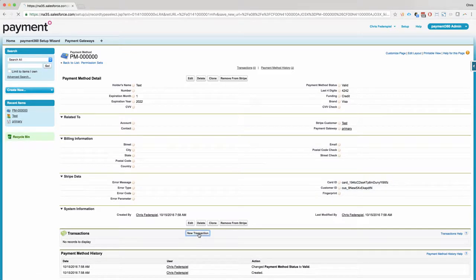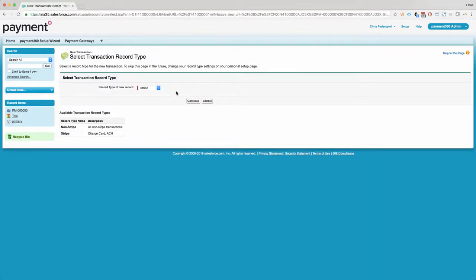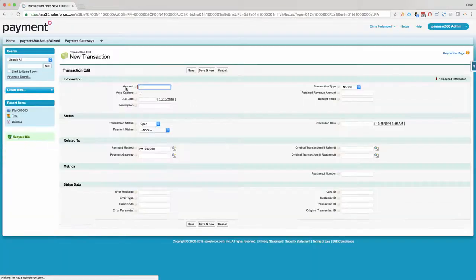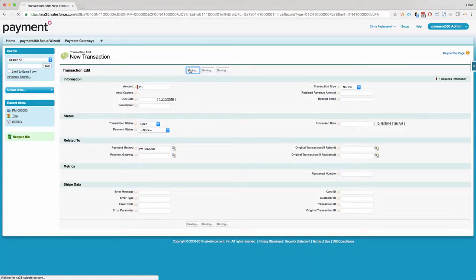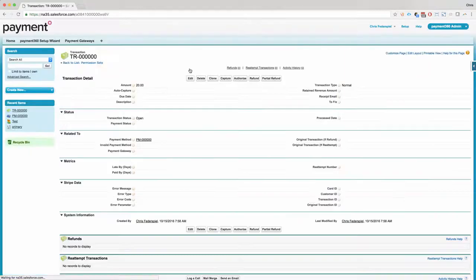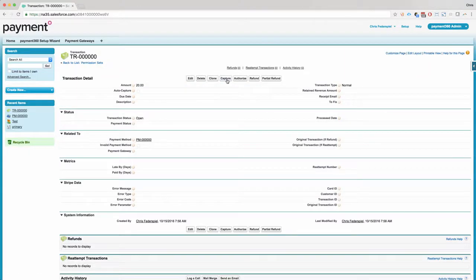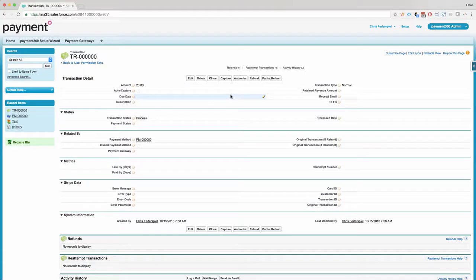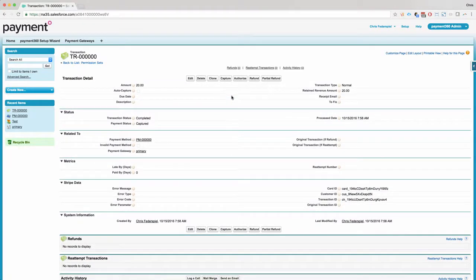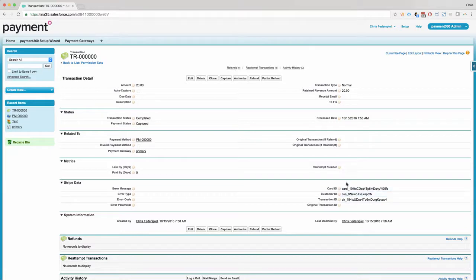You can go ahead and add a new transaction. We'll do 20 bucks. Click Save. And you can click Capture. And refresh your screen. And that's it. You've now just processed your first Stripe transaction for 20 bucks.